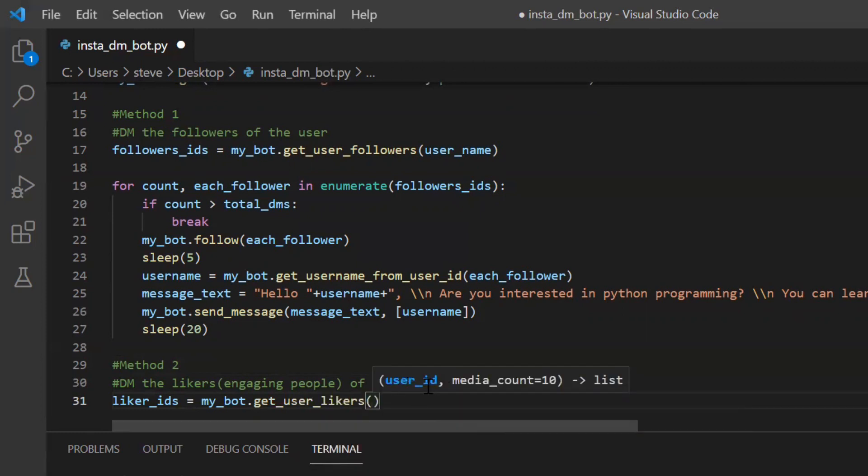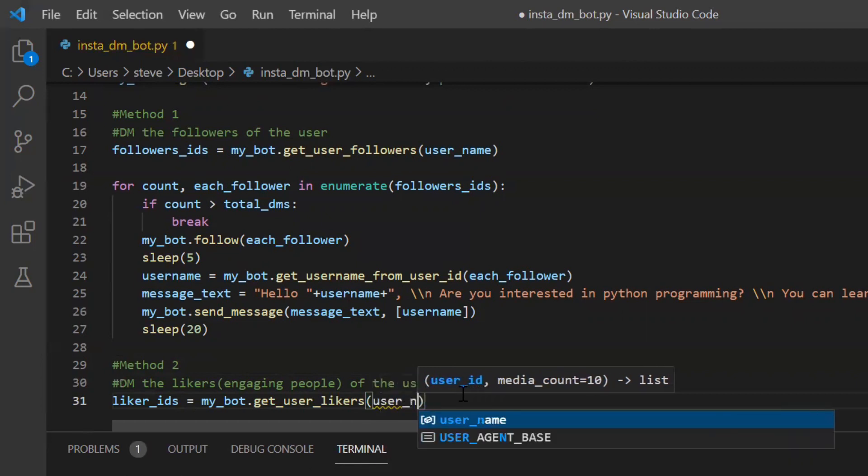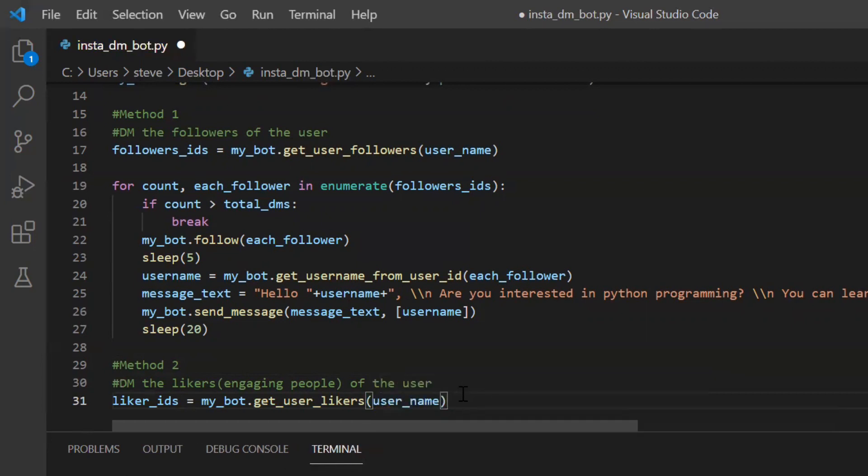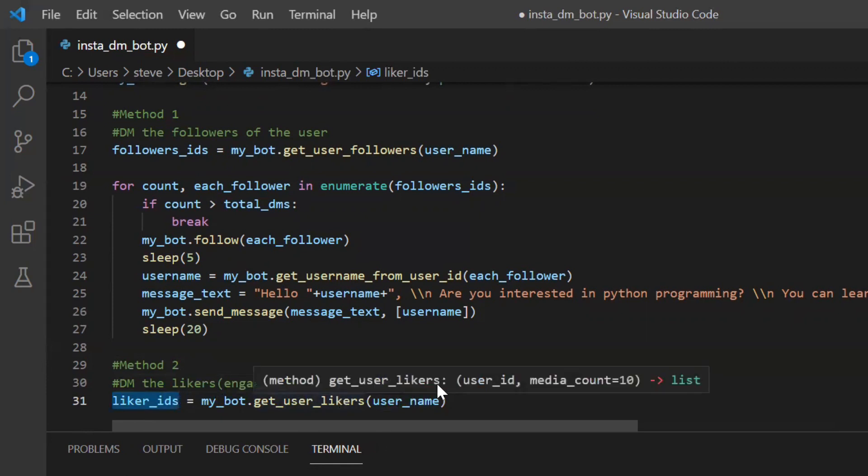So this function will return to me a list of users in the form of user IDs and these are the users who have liked any media content of that targeted user. And rest all will be same as we did in method 1.